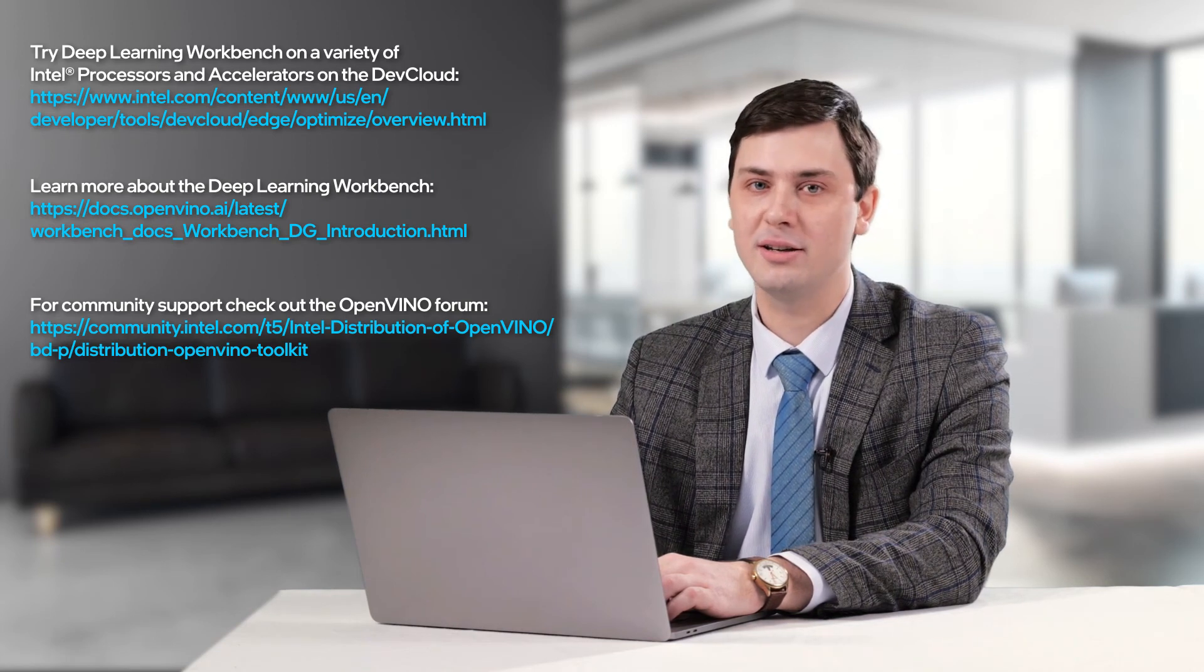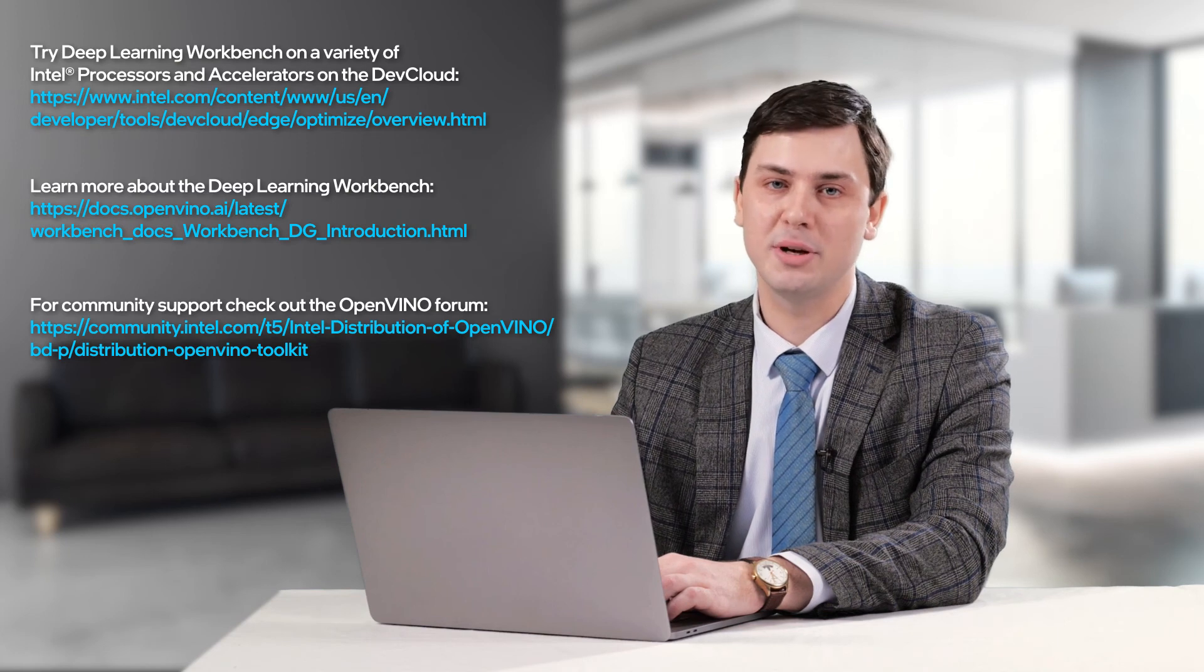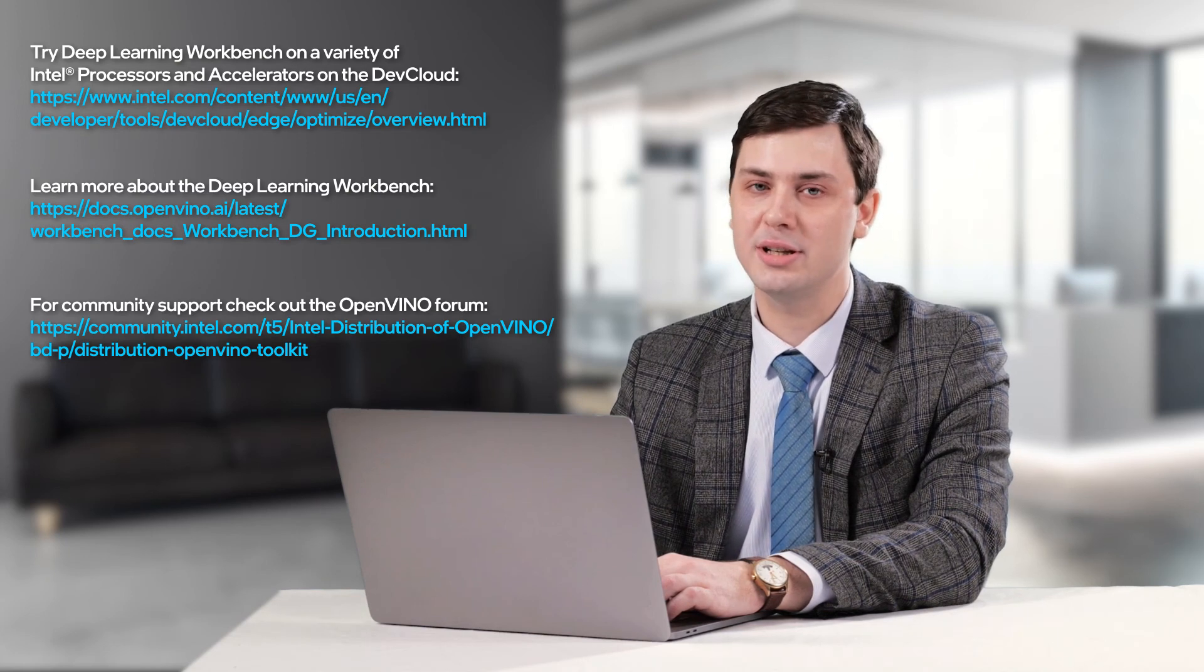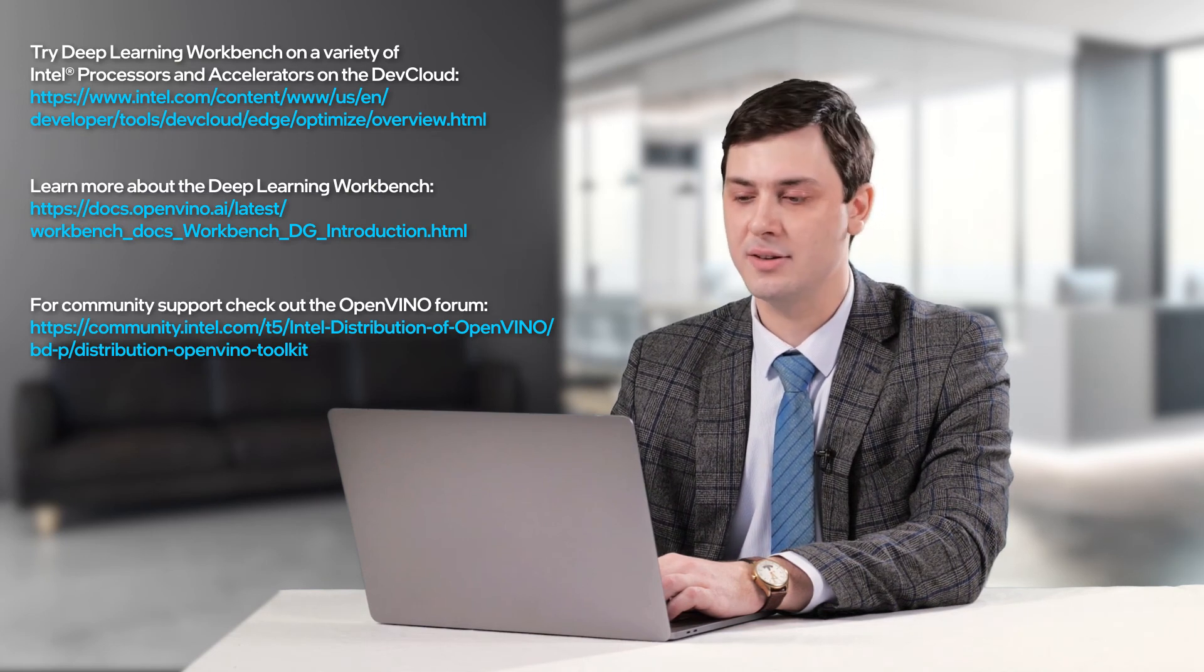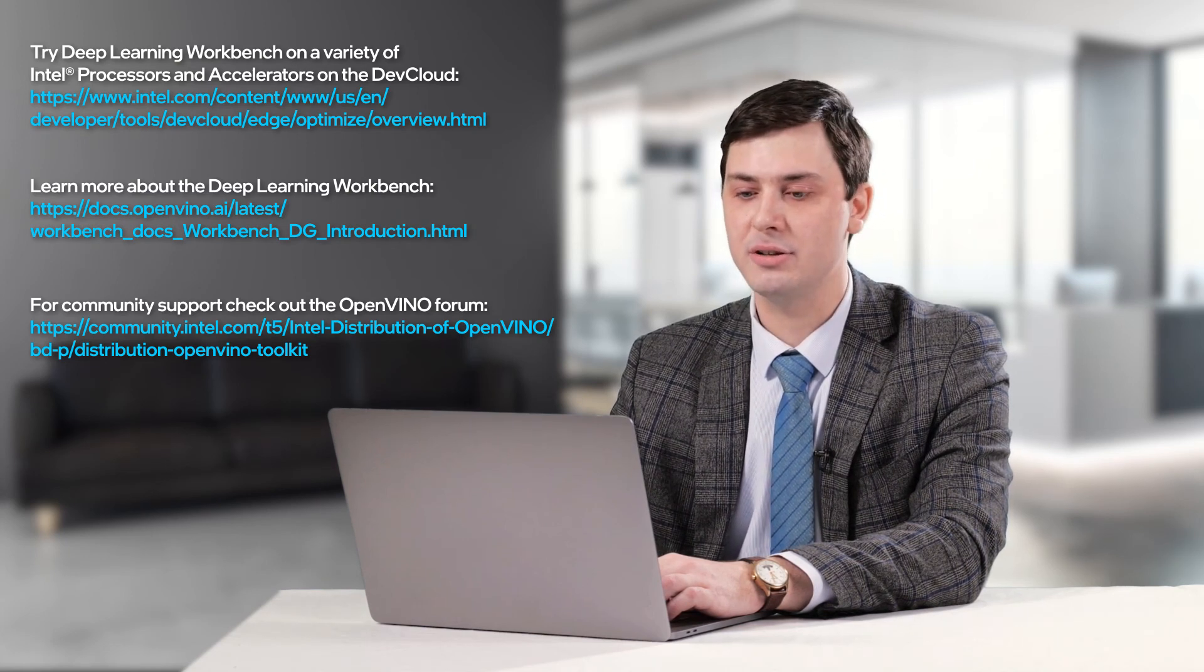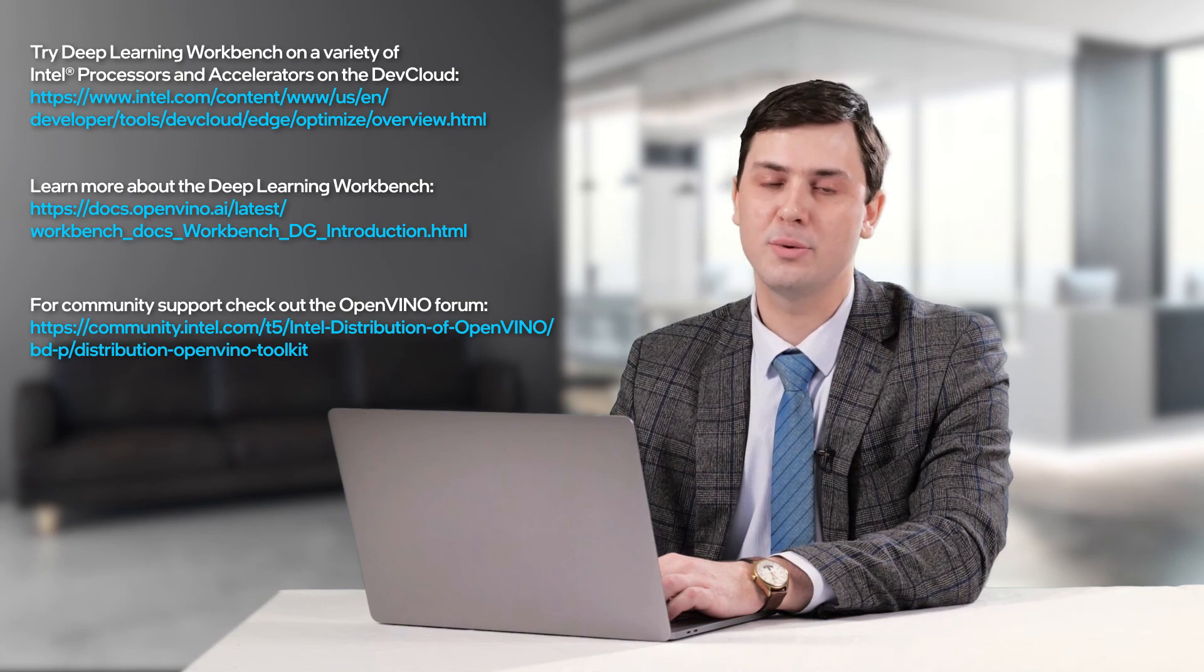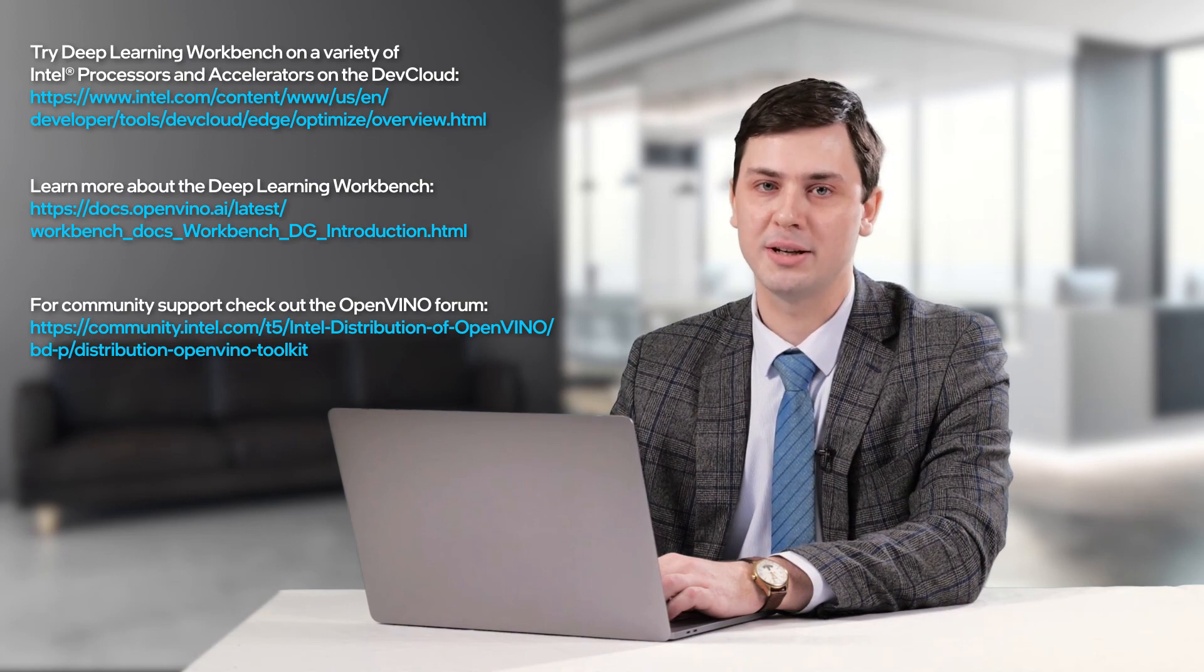If you have any special feedback or questions, please don't hesitate and ask them at the official Intel forum. Thanks for watching. Bye-bye.